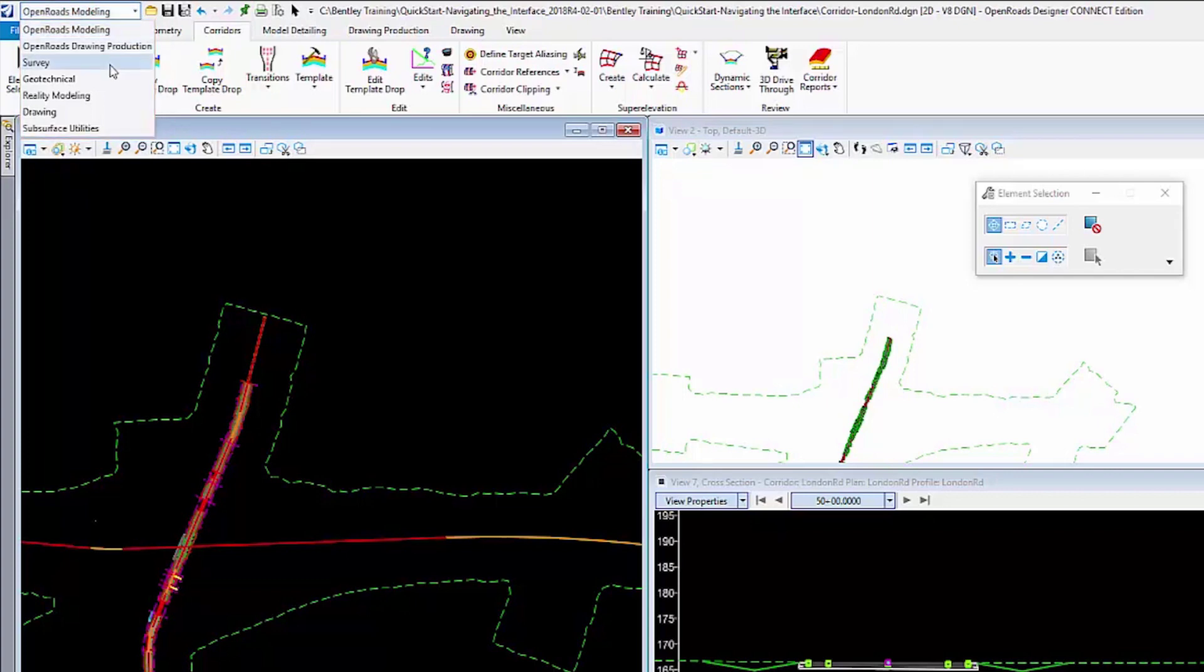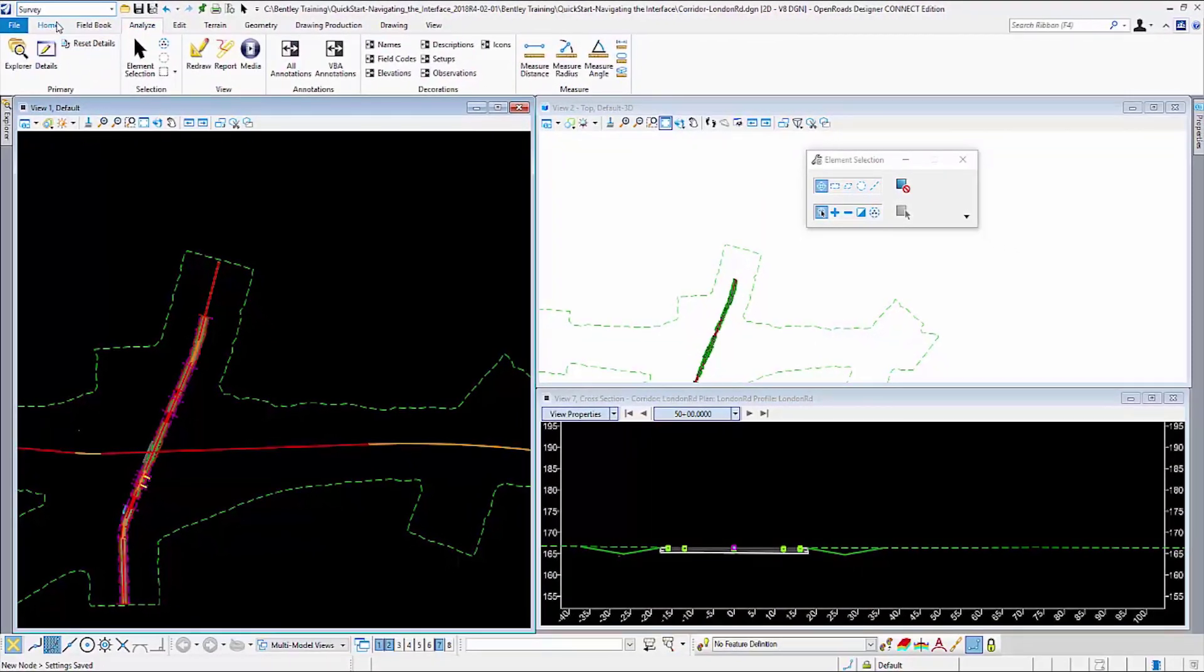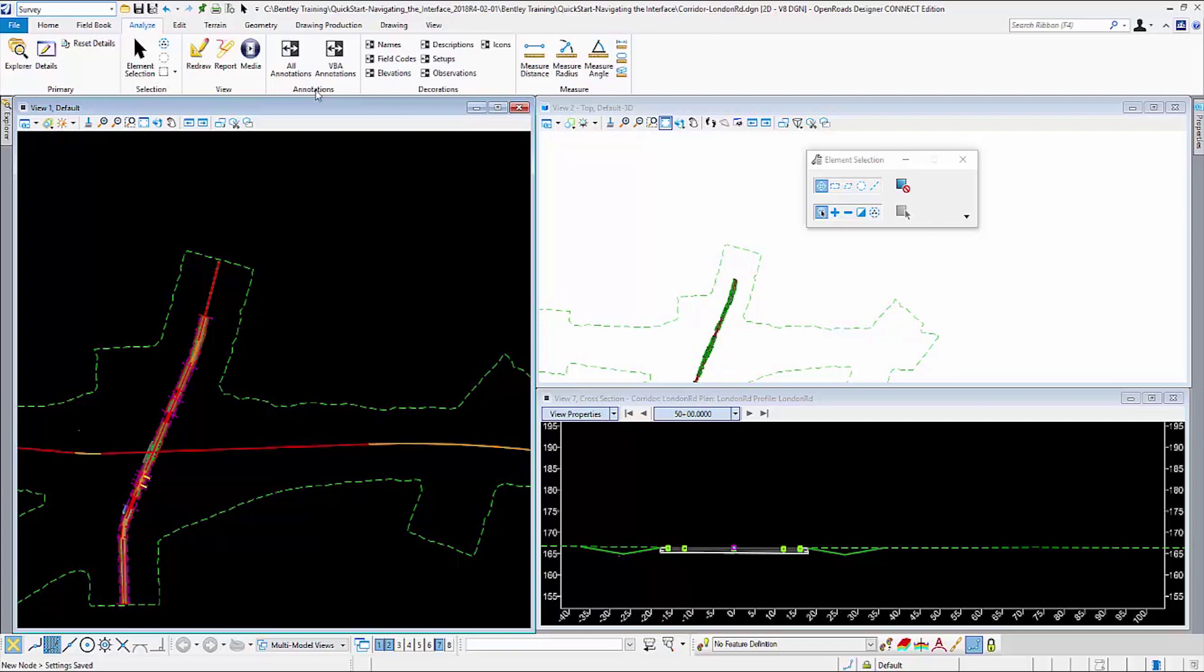If I was using the software to process a survey, I would come to the workflow and change this to Survey, and that would change all of the tabs and groups and commands to match a survey workflow.